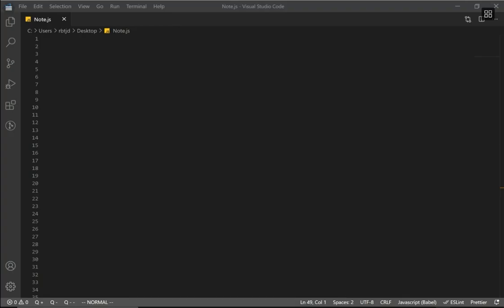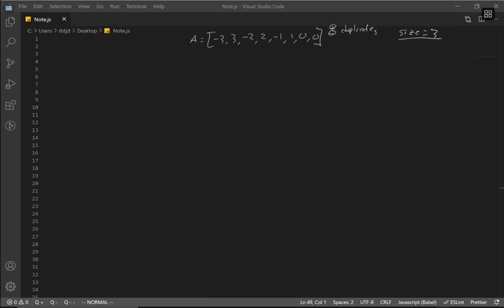Let's go over exactly how bucket sort works. We have our array, and we are handling positives, negatives, and the buckets. We also need to set the size of each bucket — let's say three items. We determine the count of buckets by: (max - min) / size + 1. Our max is 3, min is -3, and size is 3, so that's (3 - (-3)) / 3 + 1 = 6/3 + 1 = 3 buckets.